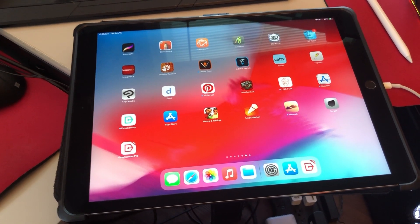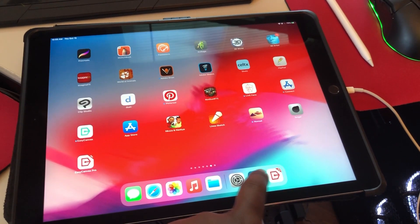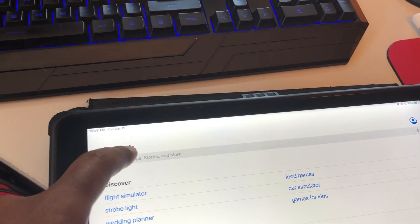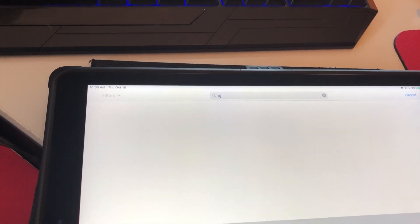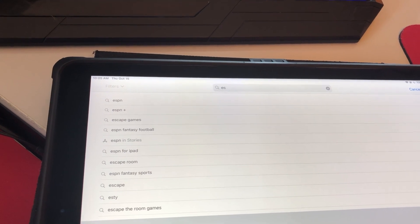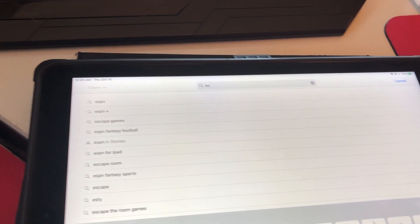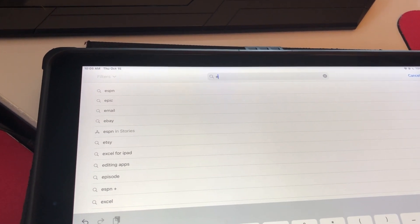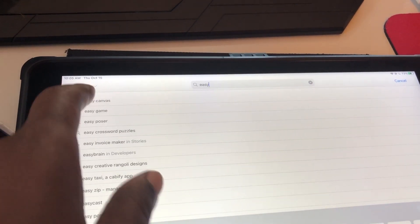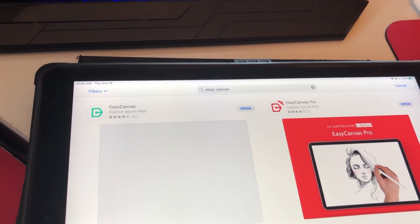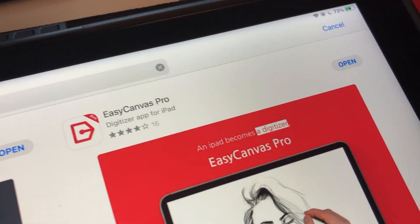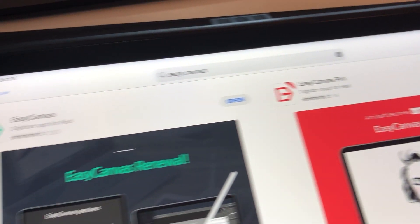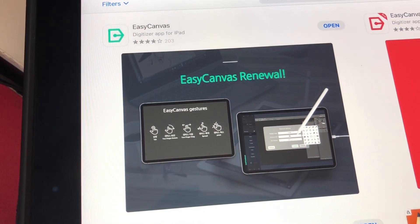So now make sure you look at the details and the information that's included on the app page because there are some disclaimers in there that you need to be aware of. So this is not a free program, just so you know. You have to pay for it, but it's not very expensive, and I think for the work that we do, especially as artists who are trying to create while on the go, I think this is a good option.